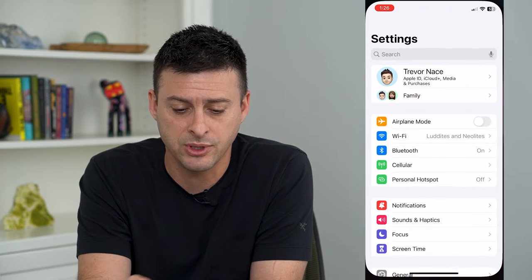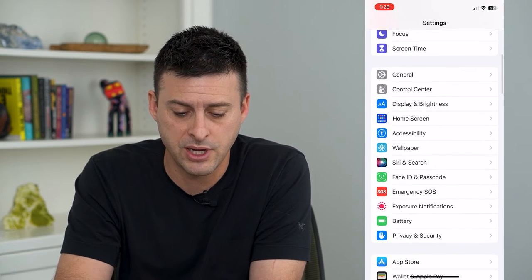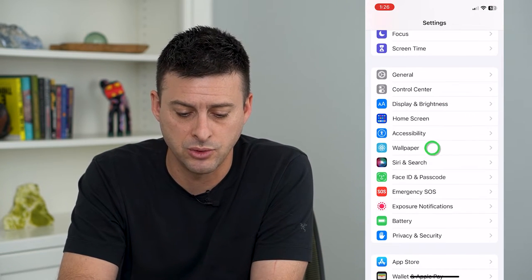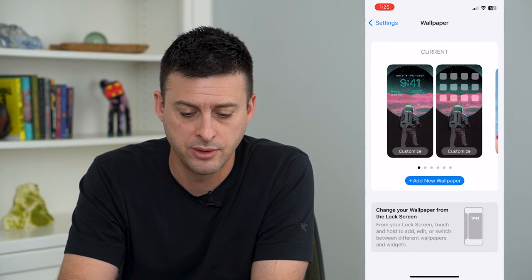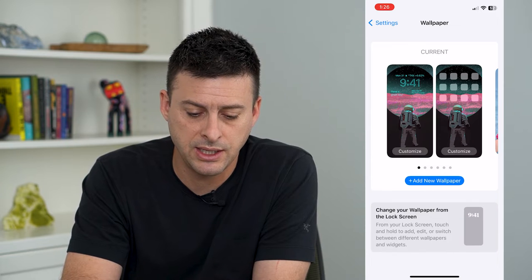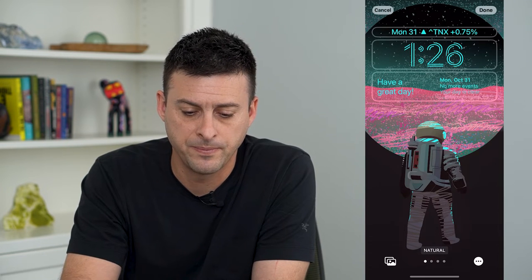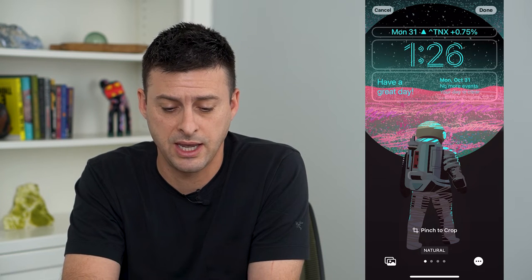To do that, let's hop into Settings and scroll down until we get to Wallpaper. Then you can hit Customize right here, and you'll see that I have this cool unusual font.